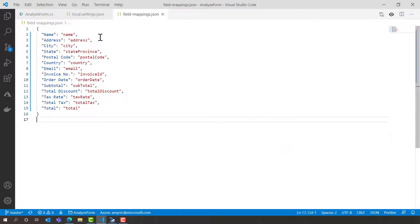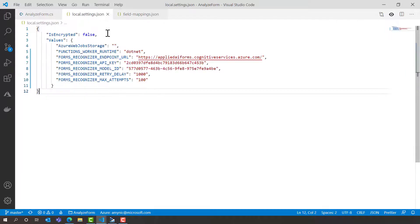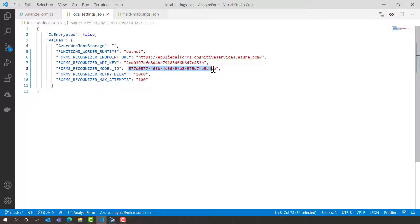I have those fields that we recognise from our form. And I've also added in some of the details such as URL endpoint, API key and the specific model ID that I want it to recognise from.